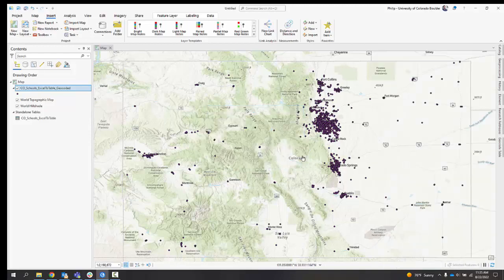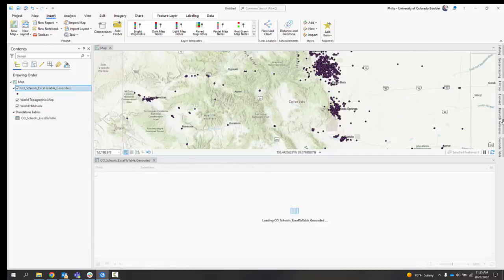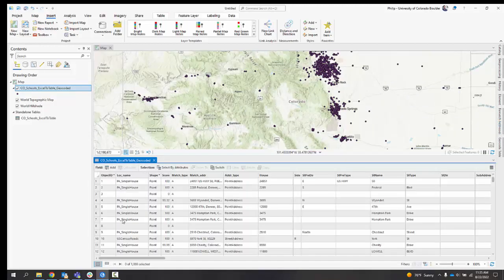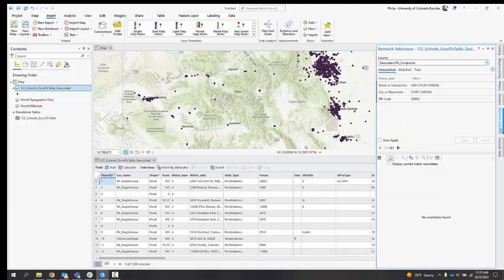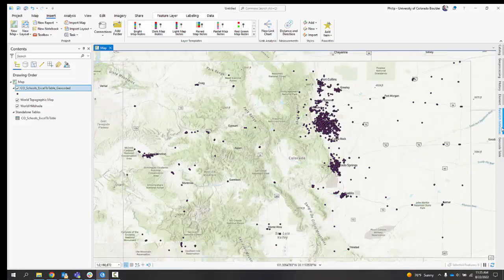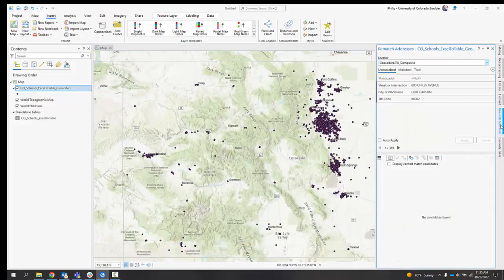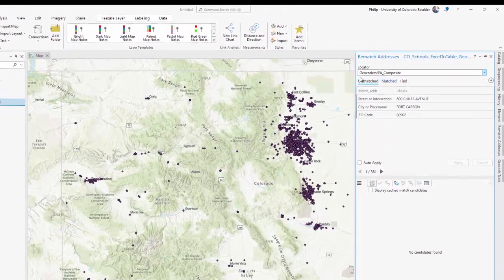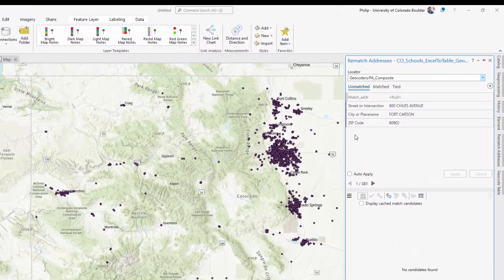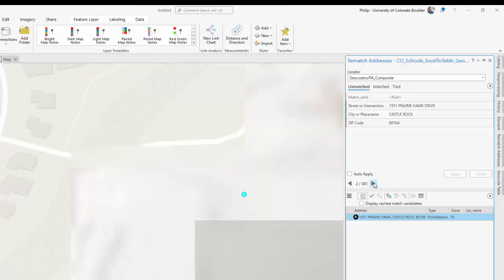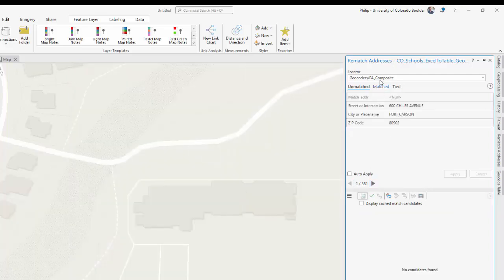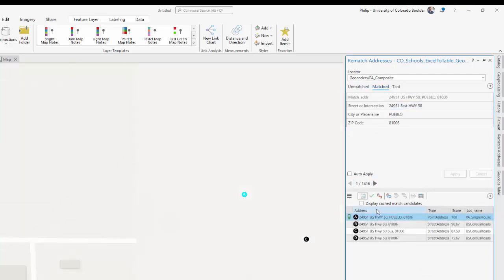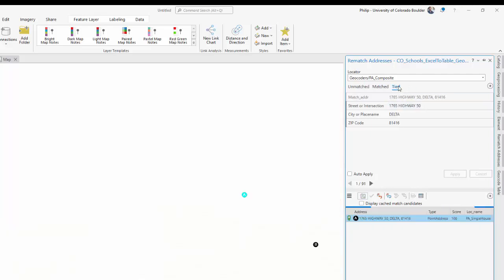What that's going to do is open up this, add a new tab over here. It opened up our output table, but more importantly, there's a new tab called rematch addresses. And so here we go on the rematching. What we have here are, I'm just going to close this around. We have our results. So unmatched are, there's our 381. You can cycle through them. There are matched. These are the ones that we presume are correct. And then there are ties.